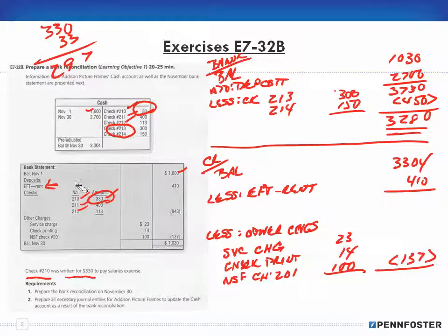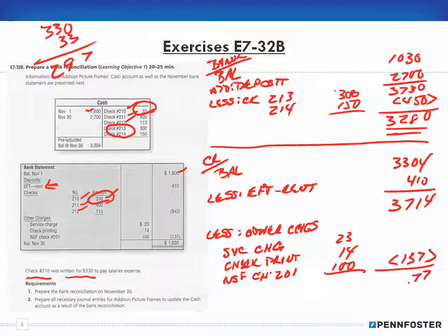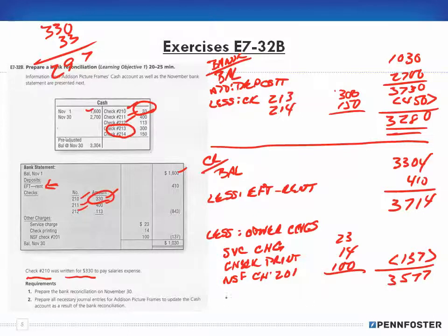I made a mistake: I wrote 'less EFT rent' and subtracted the $410. But actually, we received the rent — so I should have been adding that in, not subtracting it. That gives me $3,714 instead. I'm sorry for the confusion — this is what happens when you're working through the math in your head.